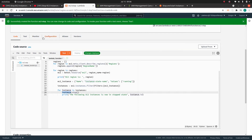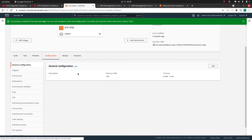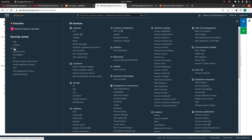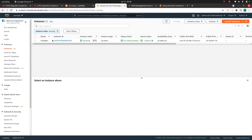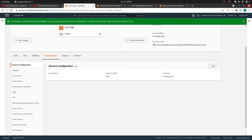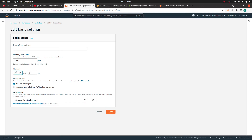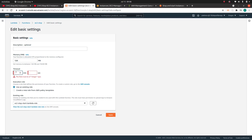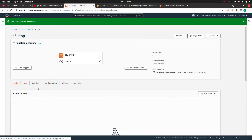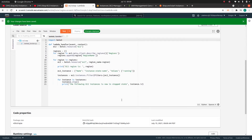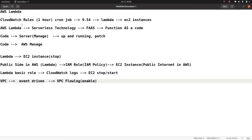One thing you may need to do: if you have a large number of EC2 instances running, the default Lambda timeout is three seconds, which may not be enough. Go to the configuration and increase the timeout — for example to one minute and three seconds. The maximum you can set is 15 minutes. Update this value based on your requirements.